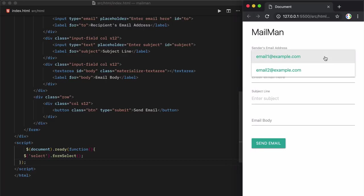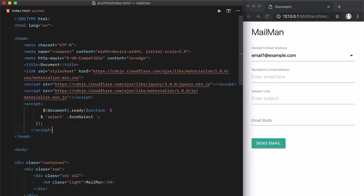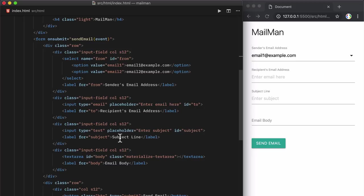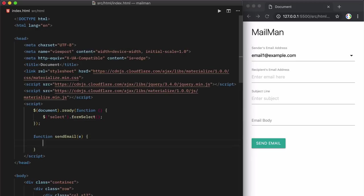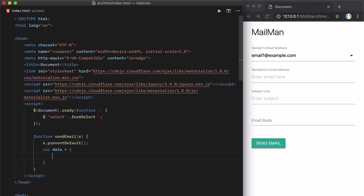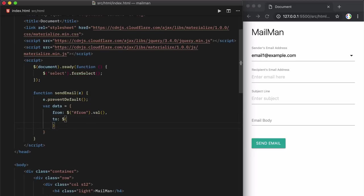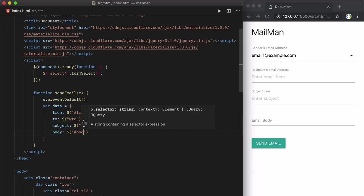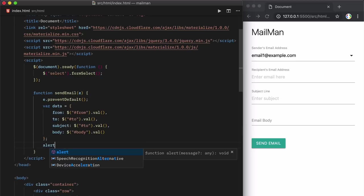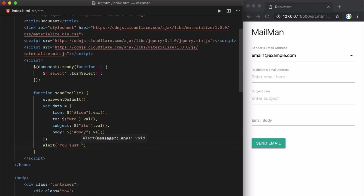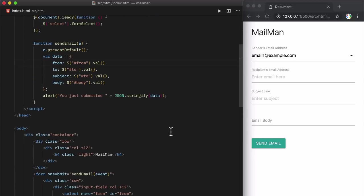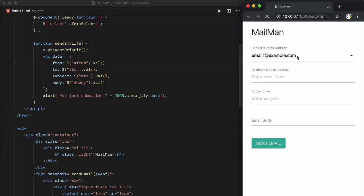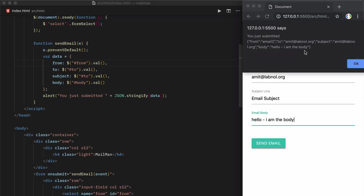Let me move the script to the document head and I'll now add the send mail function that will be called on form submit. Now this will be a very simple function that will simply take all the input field values and then create an object. So the object is ready, let's write alert statement to test if the function is correctly capturing all the values. Okay, this looks good now.